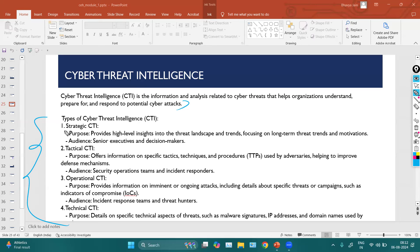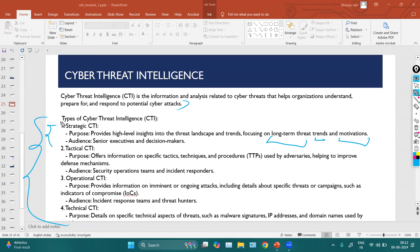There are different types of CTI. First, Strategic CTI provides high-level insights into the threat landscape and trends, focusing on long-term threats, trends, and motivations. Strategic CTI is about long-term planning — understanding what motivations could be behind attacks. The audience for strategic CTI is senior executives and decision makers.